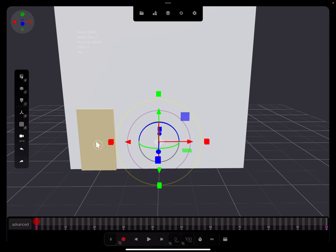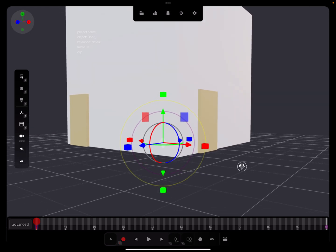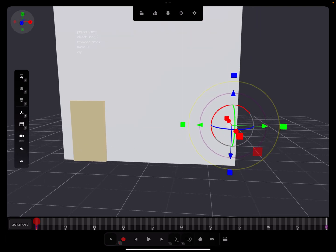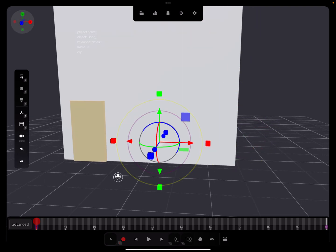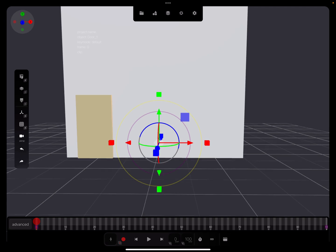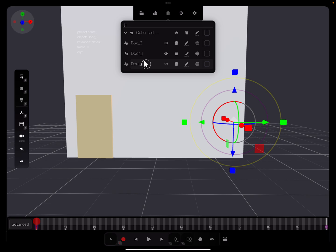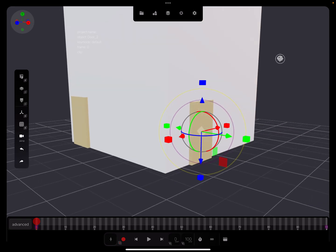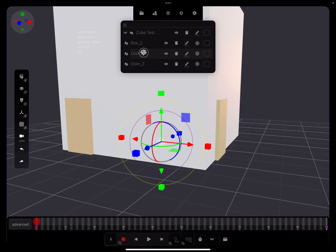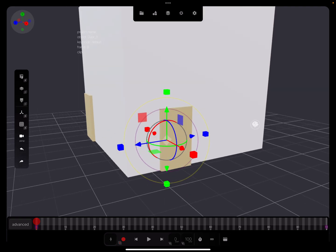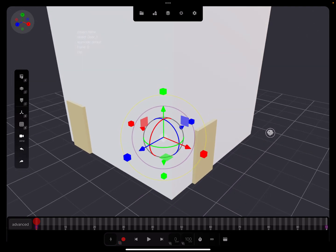I tap on the door — the pivot is in the center of the door, which is okay. But for this other door, the pivot is somewhere off — not in the right place.